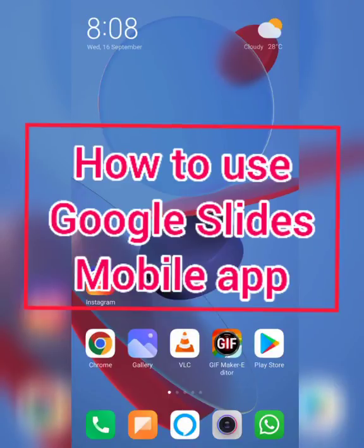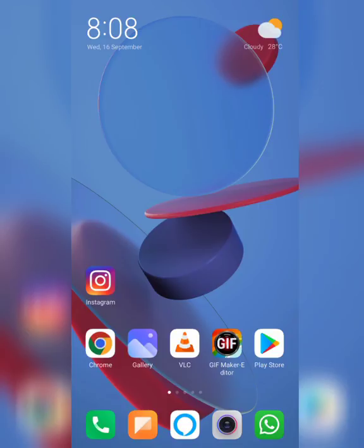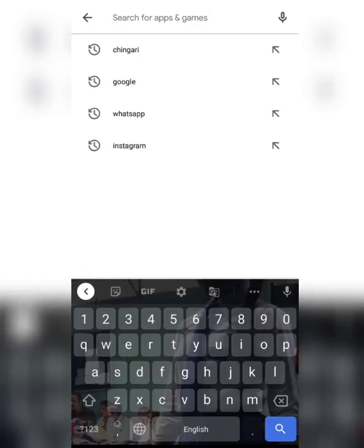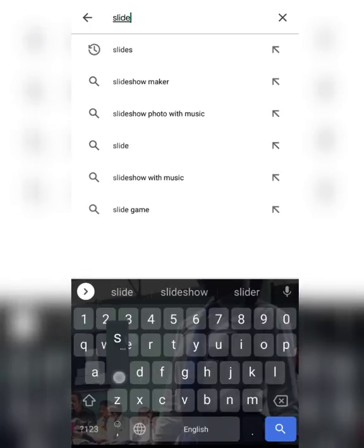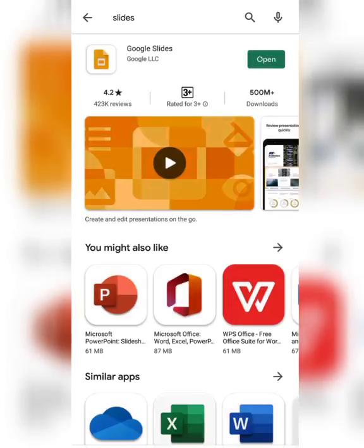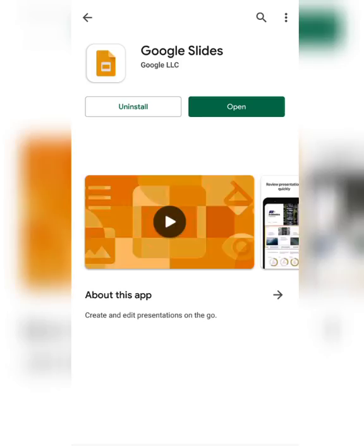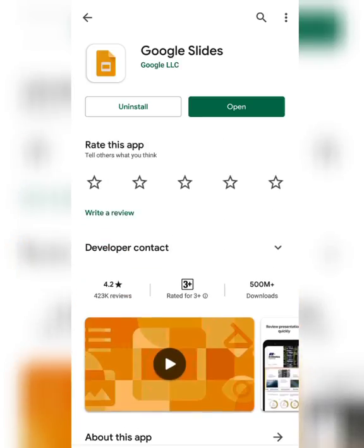Good morning students. In today's video I am going to show you how you can create a simple presentation using Google Slides from your mobile. To do this, first you have to open the Play Store on your mobile and search for Slides, open the first link and install it. As I have already installed it, it's not displaying here.